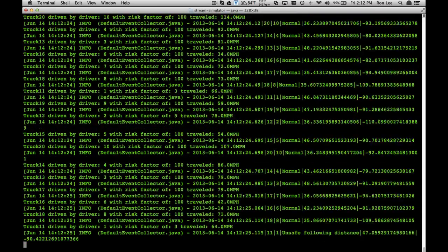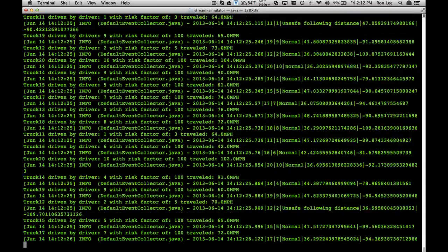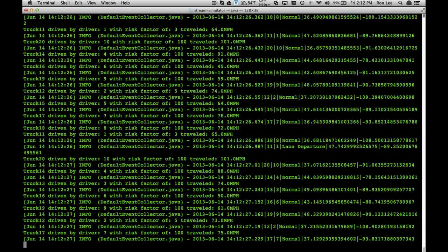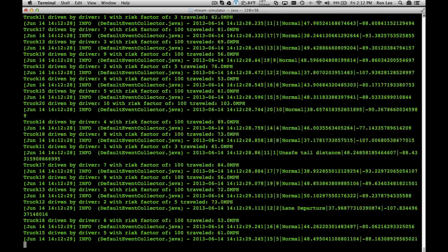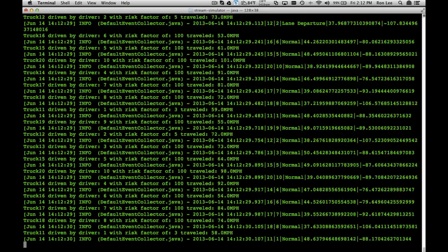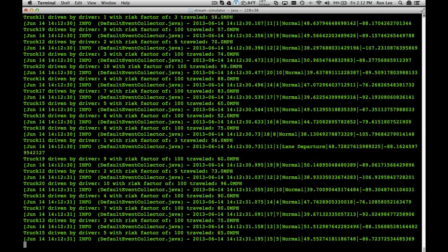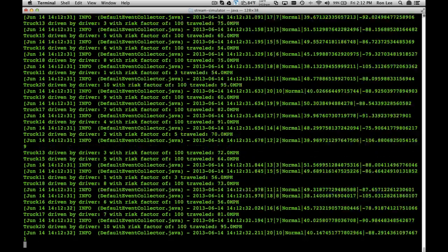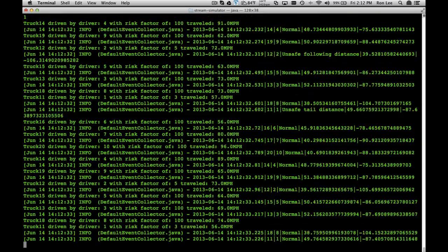We are capturing time, date, truck ID, driver ID, dangerous events, latitude, longitude, and velocity.